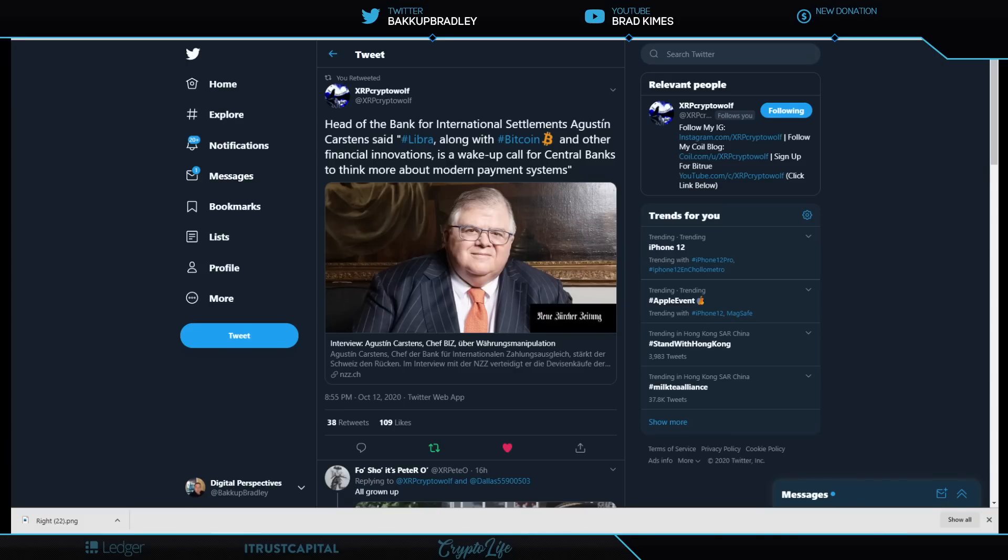We've noticed a trend here on the channel in following every development that we can when it comes to crypto, blockchain, and digital assets in general. What we have seen is a narrative created from international committees and bodies.